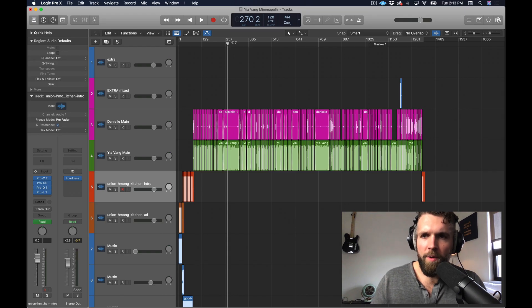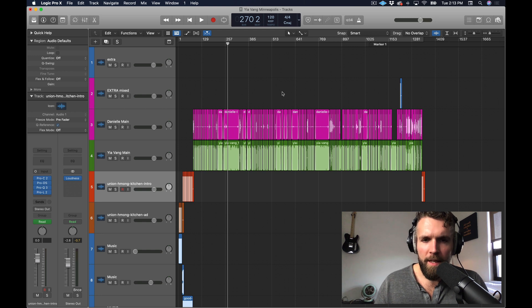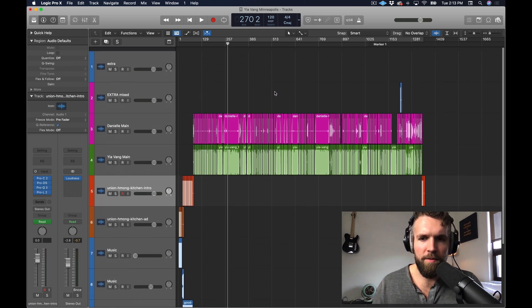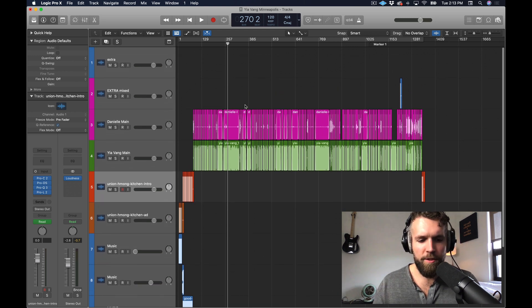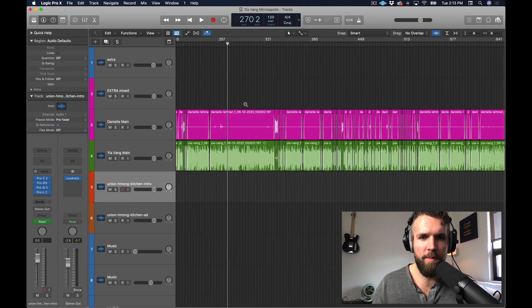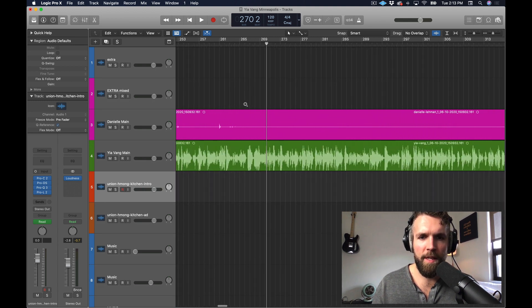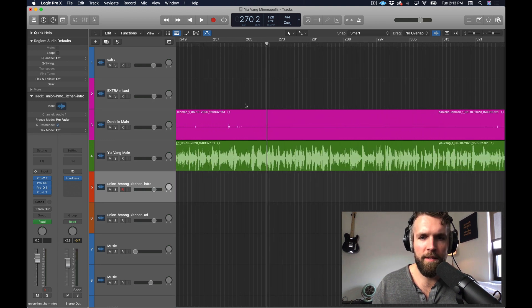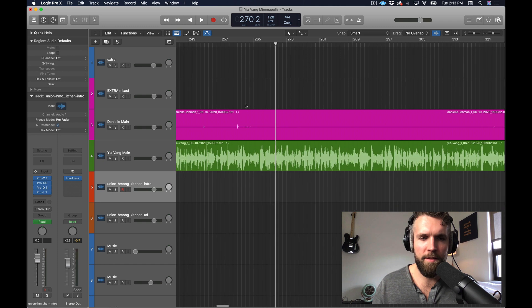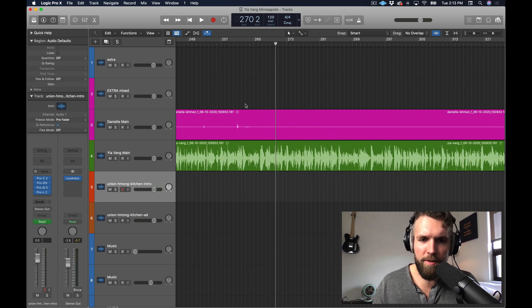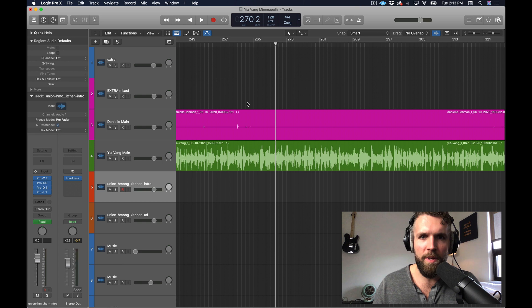So here we are in Logic Pro X. This is an already edited podcast, but I'm going to use it for the sake of this tutorial and show you a little section where there's a back and forth of dialogue between the host and the guest. These four tips make the first pass rough edit so much faster.